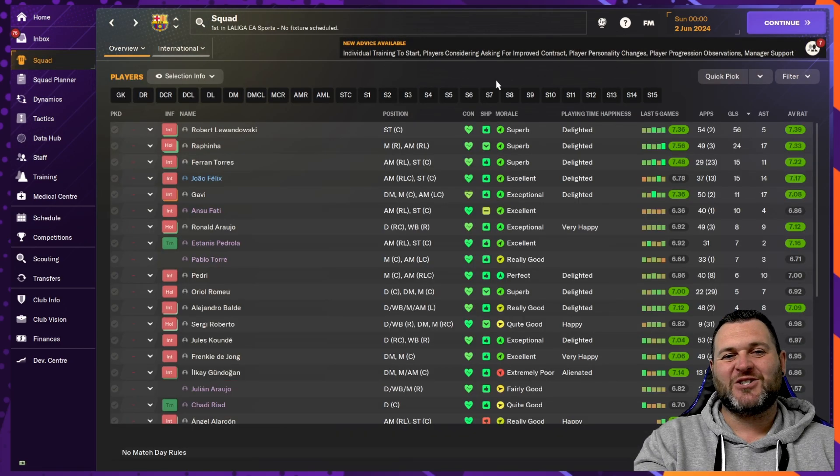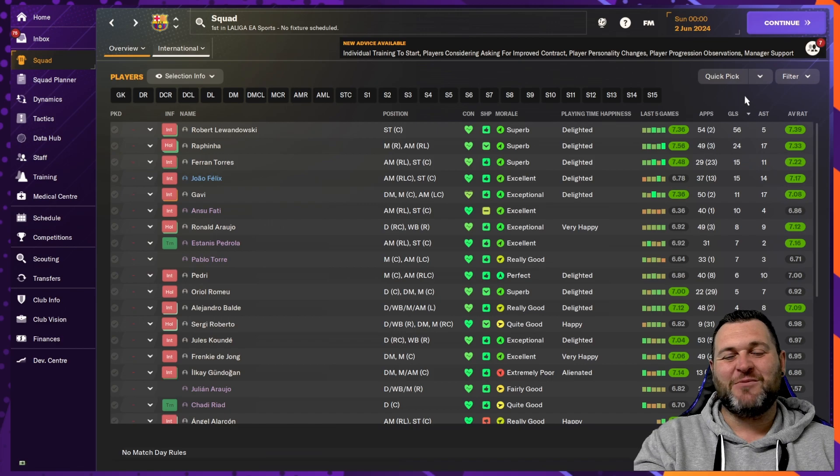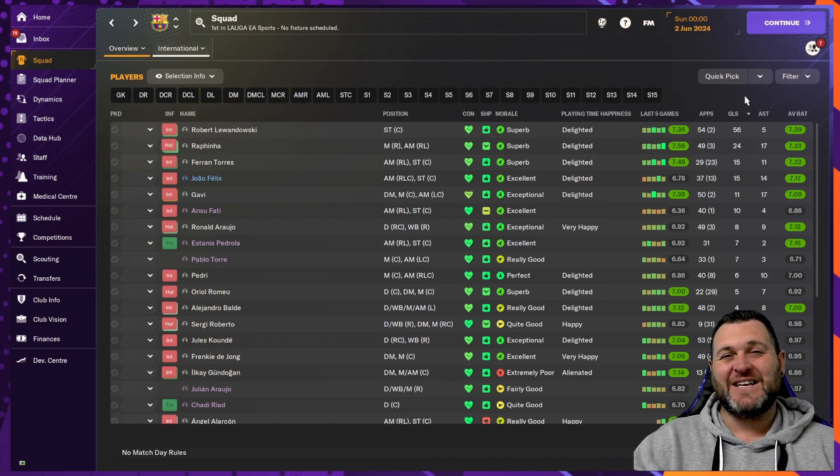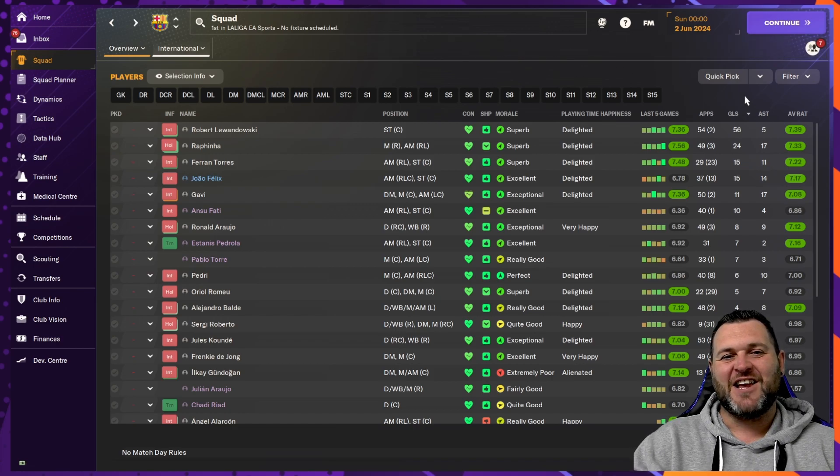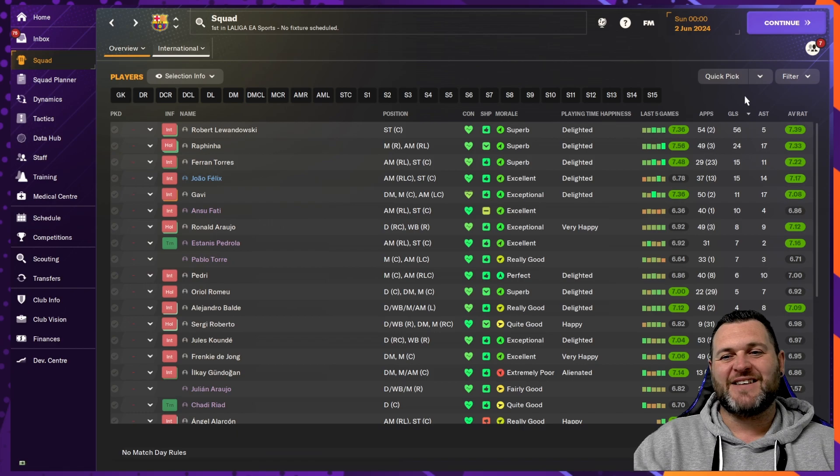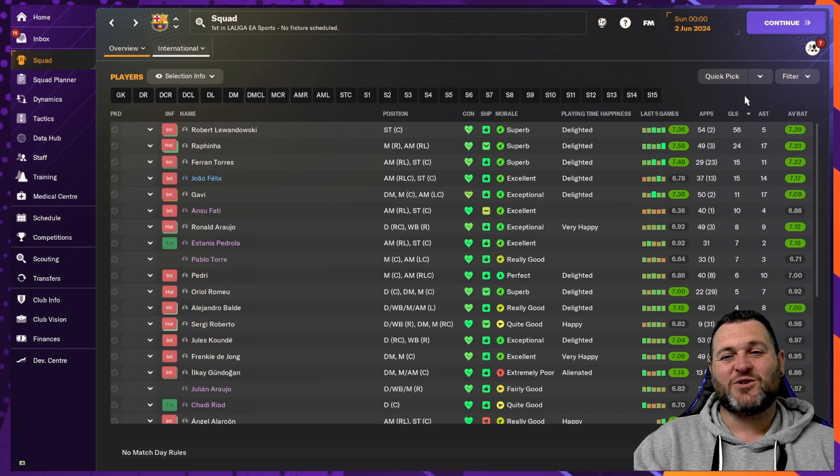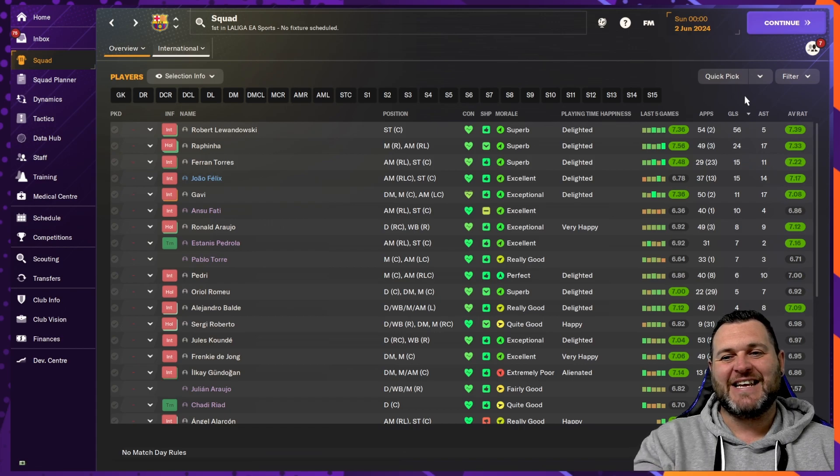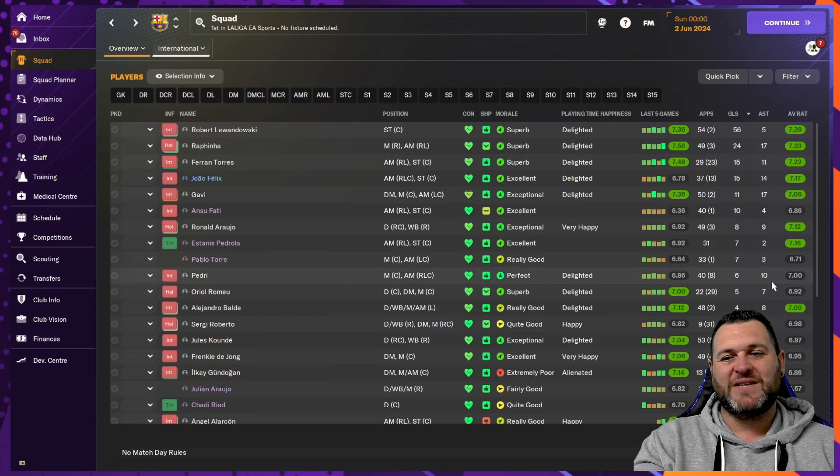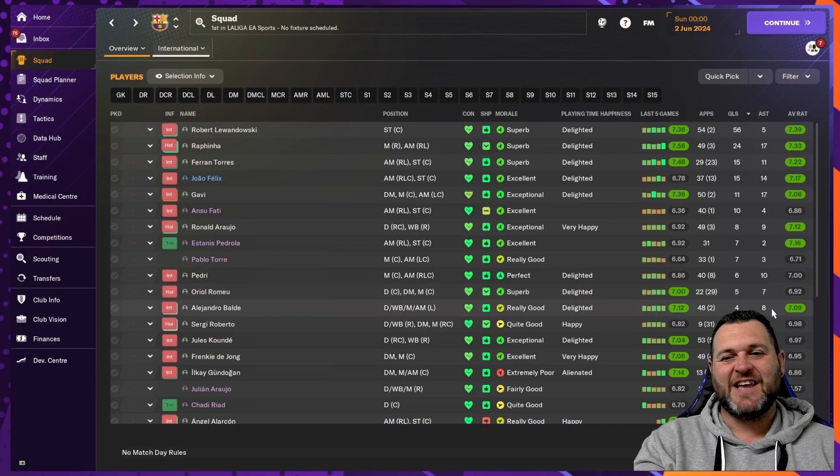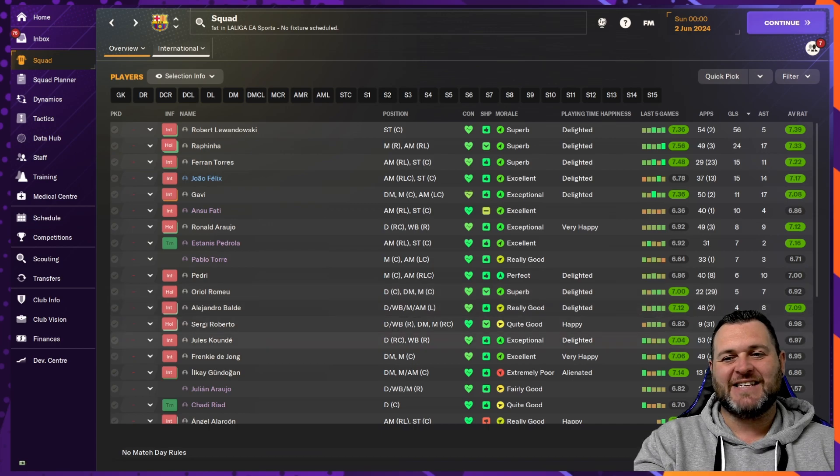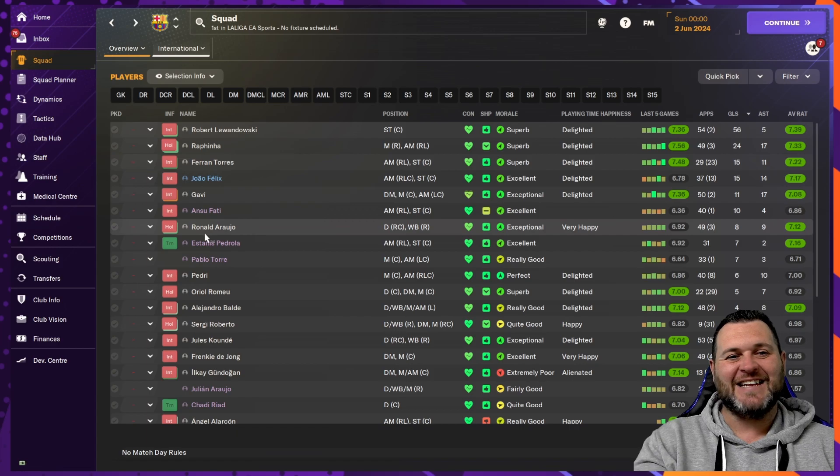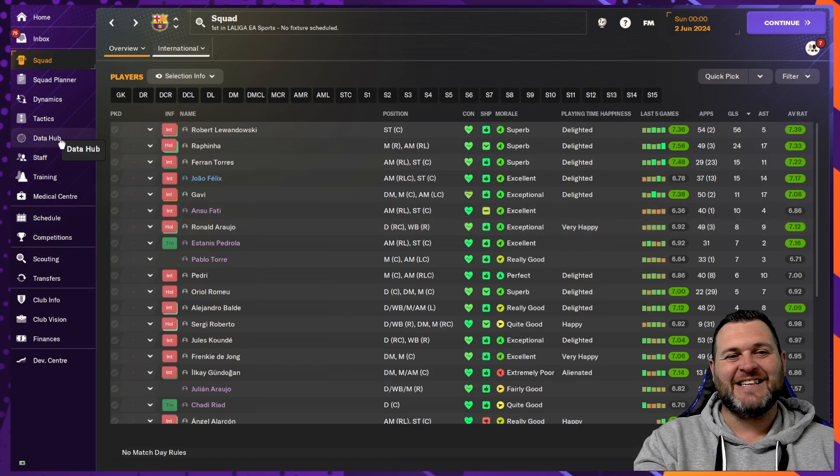Go to the squad to show you just what happened with the goals and assists. Lewandowski would get 56 goals and 5 assists. Rafinha, 24 goals and 17 assists. Ferran Torres and Joe Felix would both get 15 goals. Gabi would get 17 assists. Further down, Pedri with 10 assists. You had Balde with 8 assists. And Frankie de Jong also getting 8 assists.